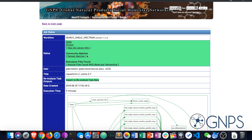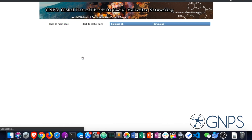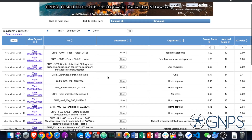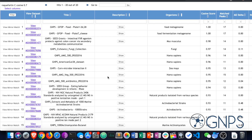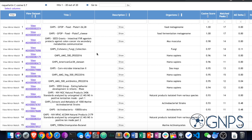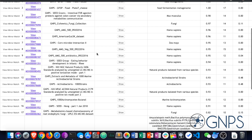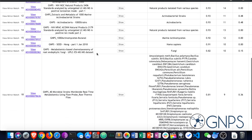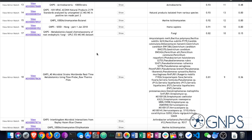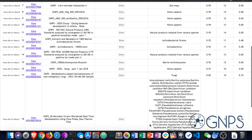In the actual MAST search, we found that Roquefortine C was identified across a number of different data sets. This included the Global Foodomics food data set, as well as fungal cultures — for example, penicillium. When we drill down a little deeper into the food data set, we see that it's found in blue cheese samples. This would be expected based on our literature searches as well.